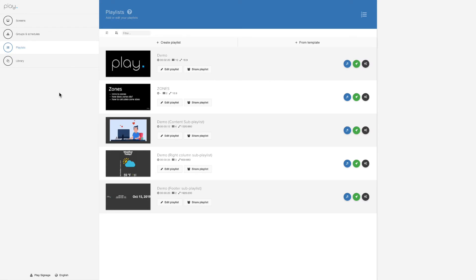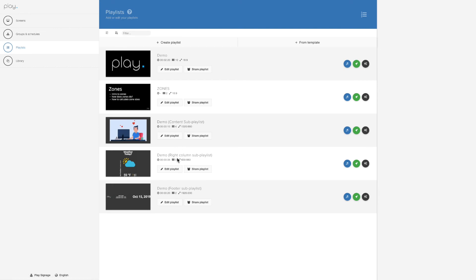And as you can see, the playlists that I was using previous, which were Content, the Right, and the Footer, well they have exactly the same numbers as what I just calculated.